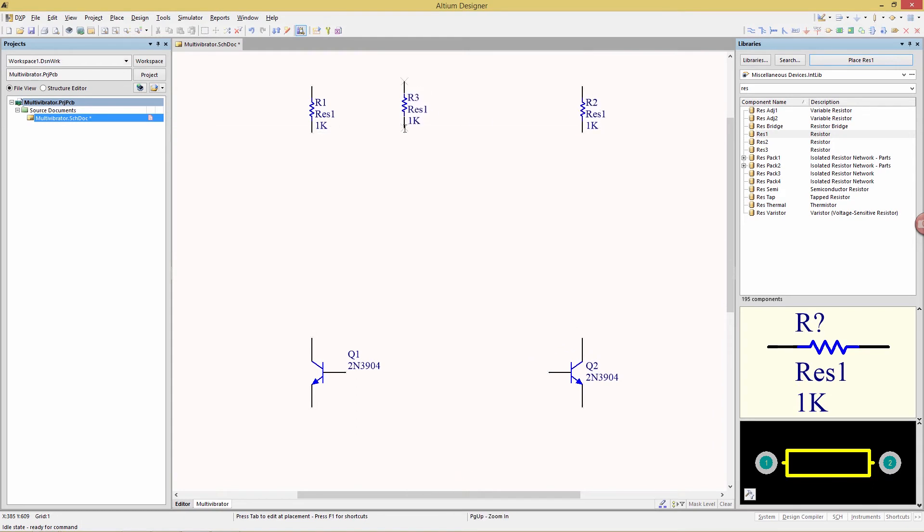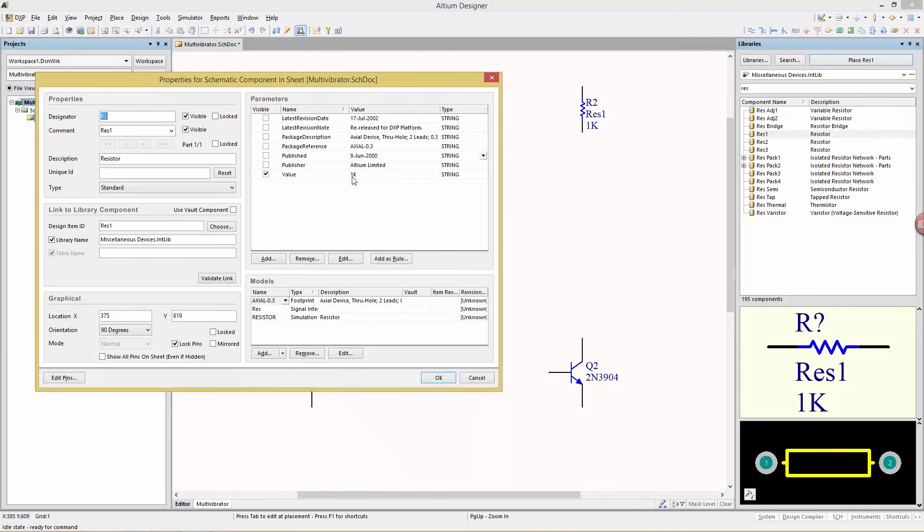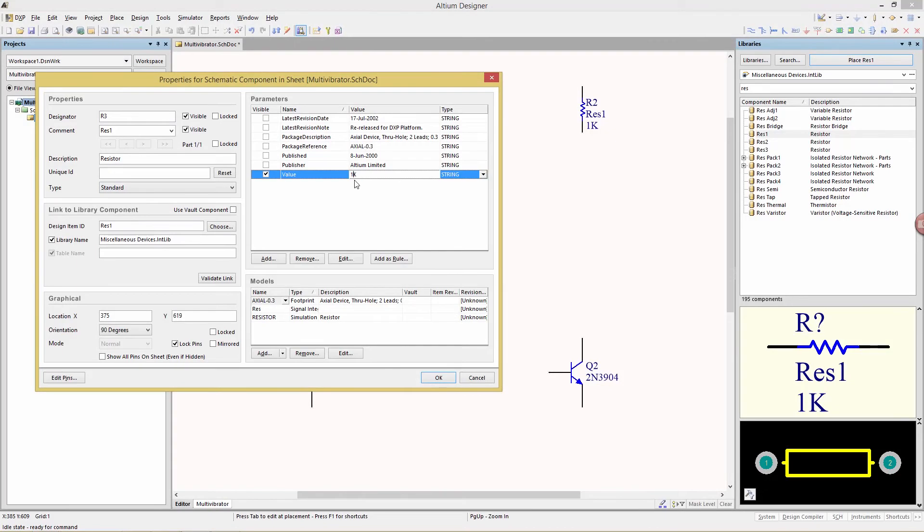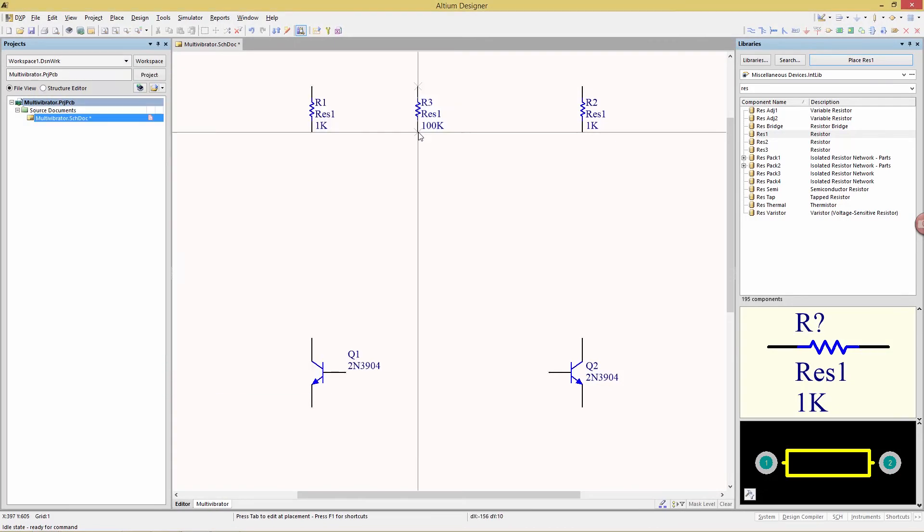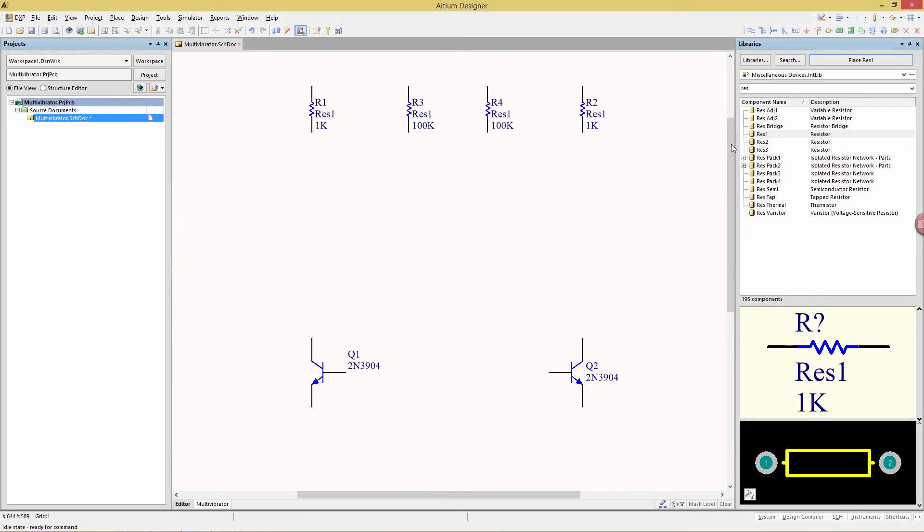R3, we want 100k, so I'm going to again hit the tab key, change its value here to 100k, and again line it up, and we're going to have two of those. Right click to terminate.